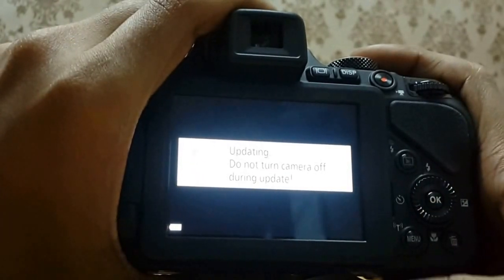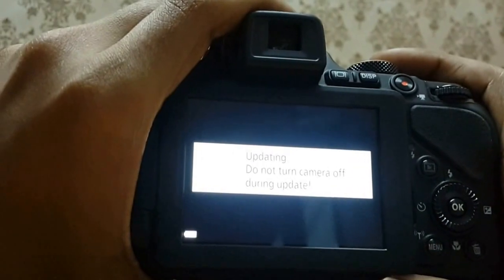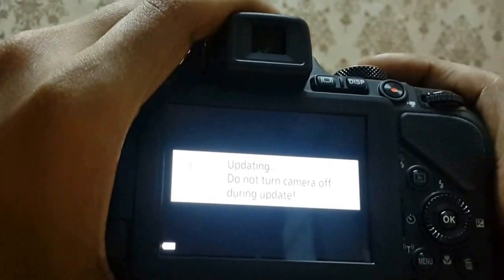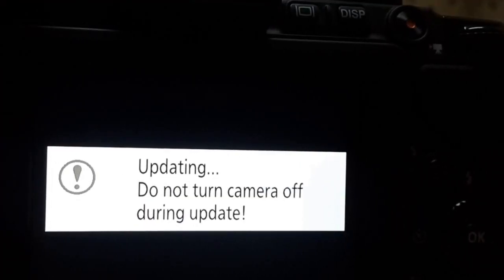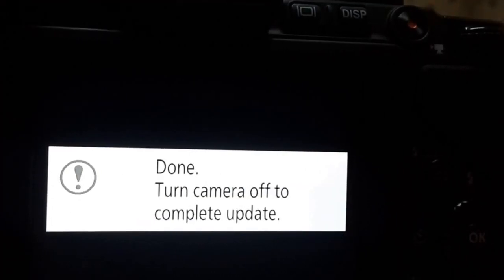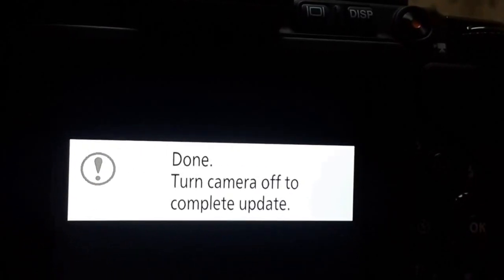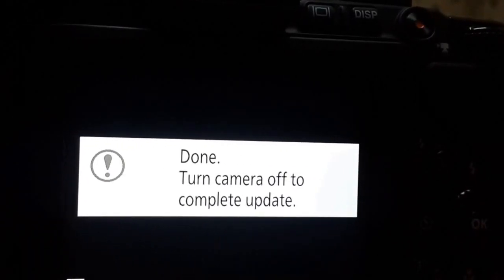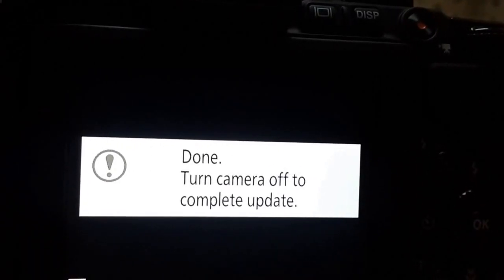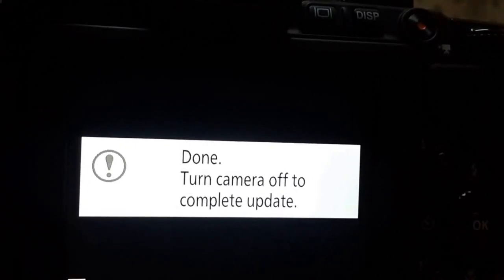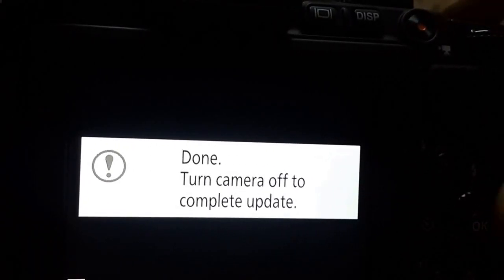It will take some time. It's a 40 MB file. Once done, make sure it's done and turn off the camera to complete update.